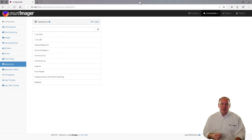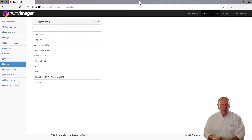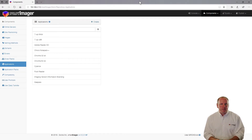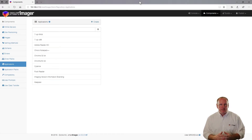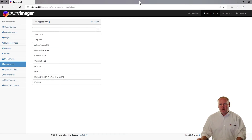At this point, we've learned how to install executables and MSIs, and we've learned some of the switches to silence those or make them install without user interaction. But there are a lot of other different types of applications we can install as well. We can install scripts, but we don't need to just install things. We can actually use SmartImager as a shell or a command prompt to interact with Windows directly. Let me show you what I mean by that.